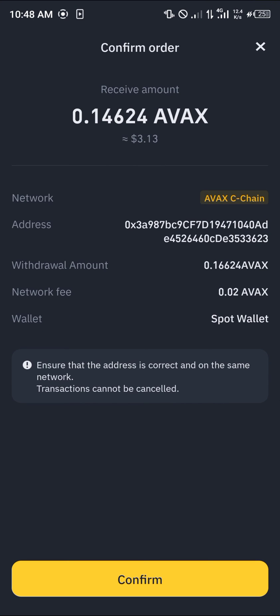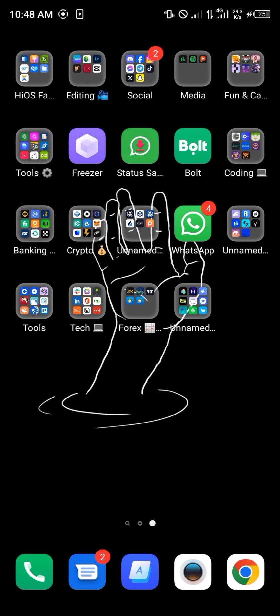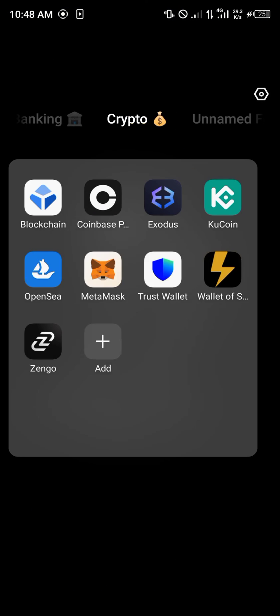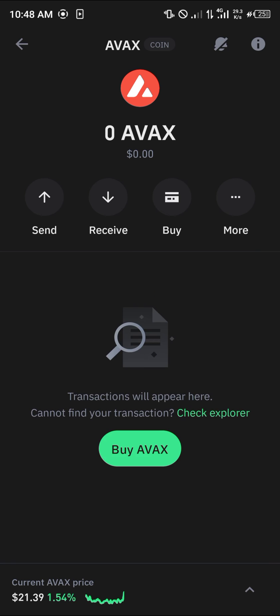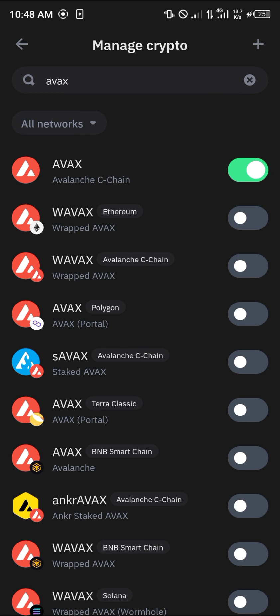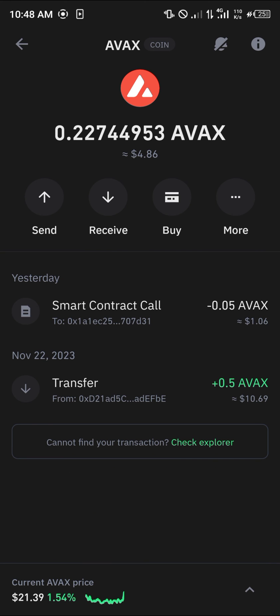By doing this, we transfer our AVAX from Binance over to our Trust Wallet. You can confirm this by doing a simple reload and you'll find the AVAX has been deposited. Comment down below if you have any questions about how to go about any of this and you'll be given an answer. Thank you.